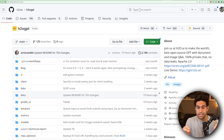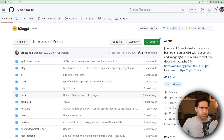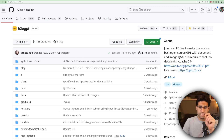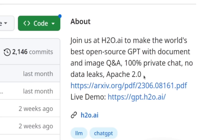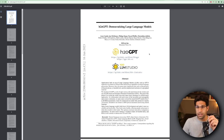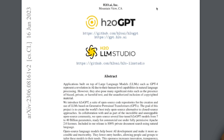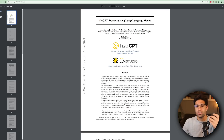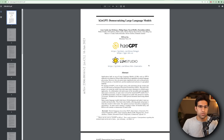We're ready to get started loading this code on our machine so we can get it running locally. We're going to start with the H2O GPT GitHub repo. You can see it says it's 100% private chat, no data leaks, and it's released under Apache 2.0. There's also a link to the H2O GPT paper. It also talks about LLM Studio, which is a code base used for fine-tuning models, and it was used to fine-tune the models that we are going to be running today.